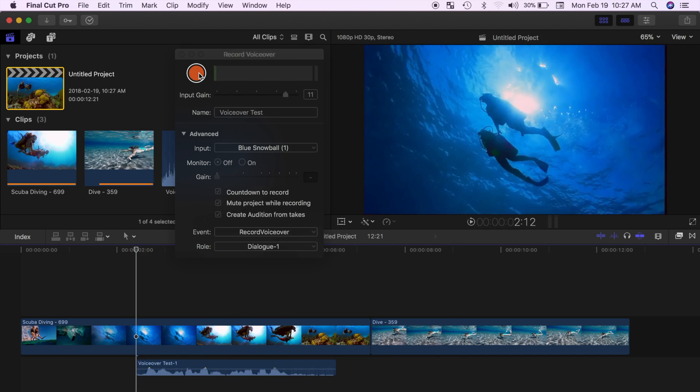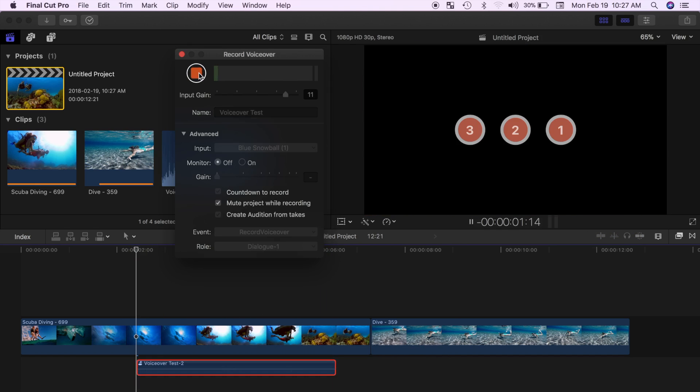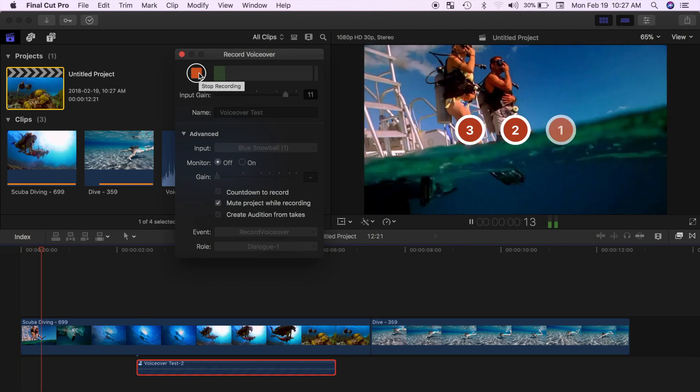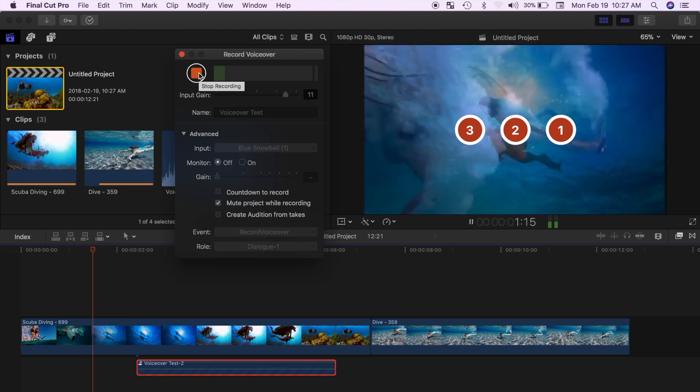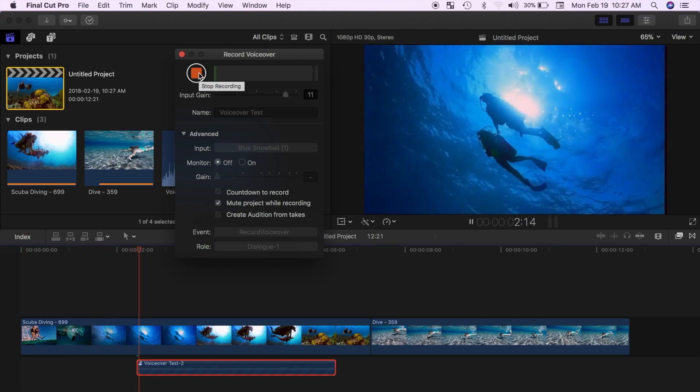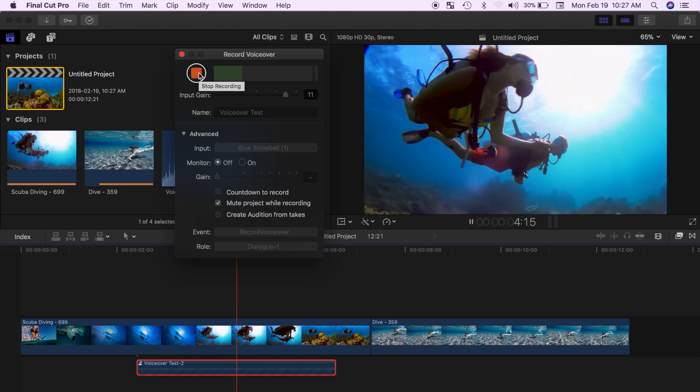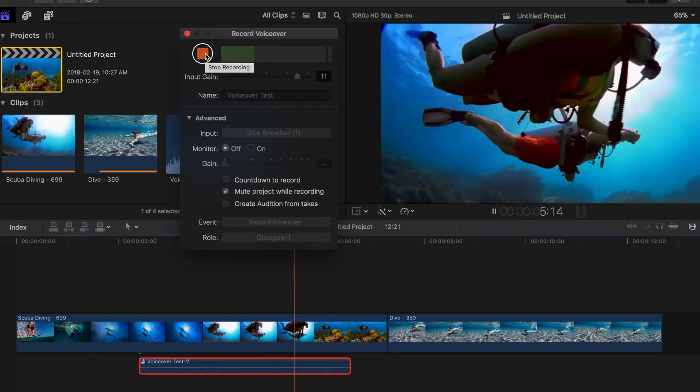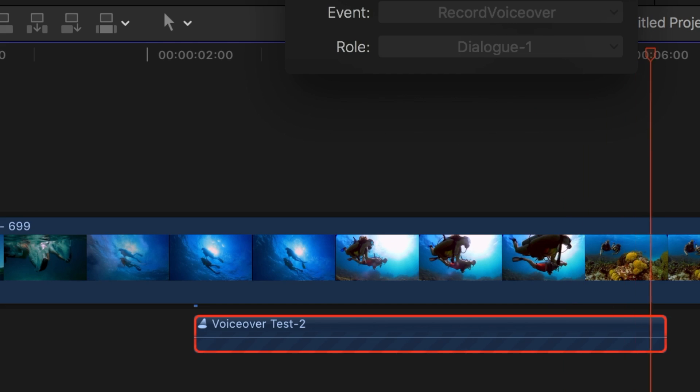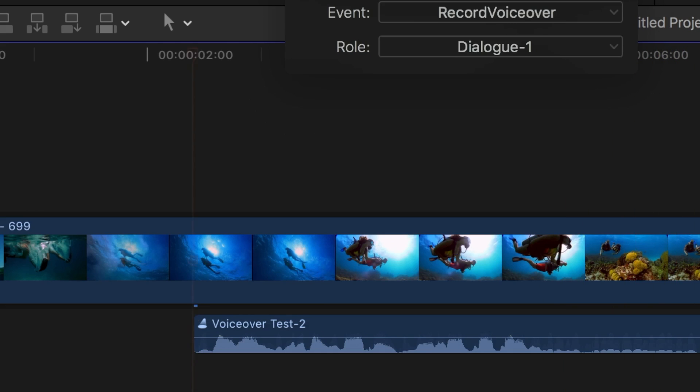If you want to record another take, hit the record button again without moving the playhead and re-record your audio. Day one was spent snorkeling in the sea of Cortez. Final Cut Pro will create an audition of all your takes into a single audition clip.